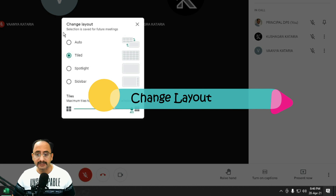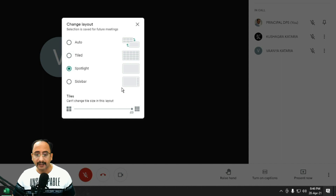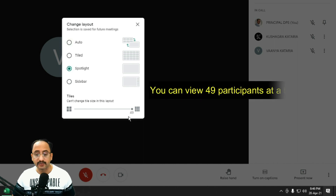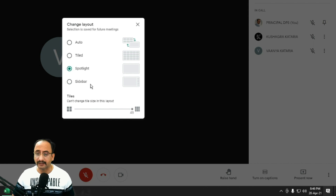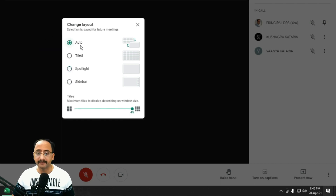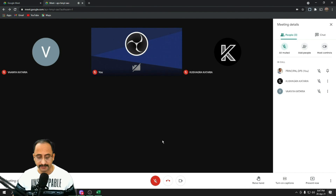The Change Layout option gives you Auto, Tile, Spotlight, and now you also have the option of seeing 49 participants on screen at once. Earlier this option was not available — there were a limited number of participants visible on the Google Meet tab.